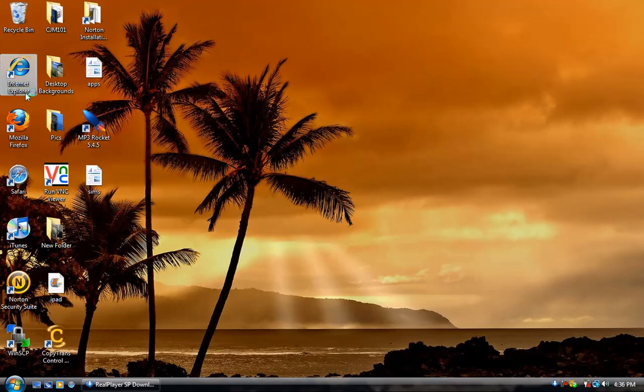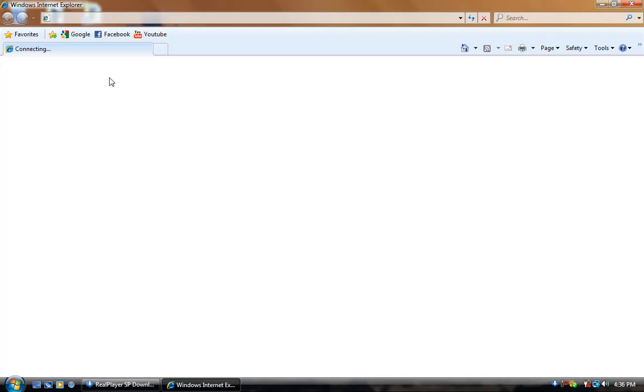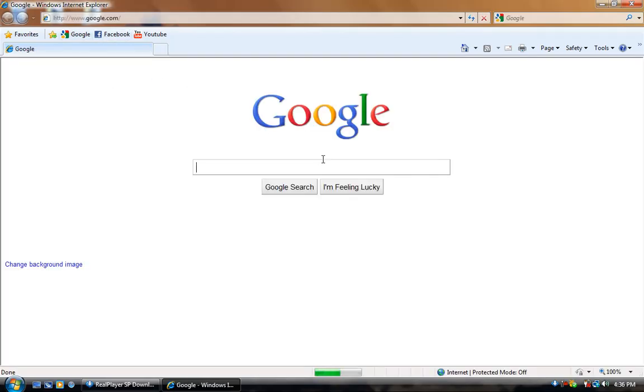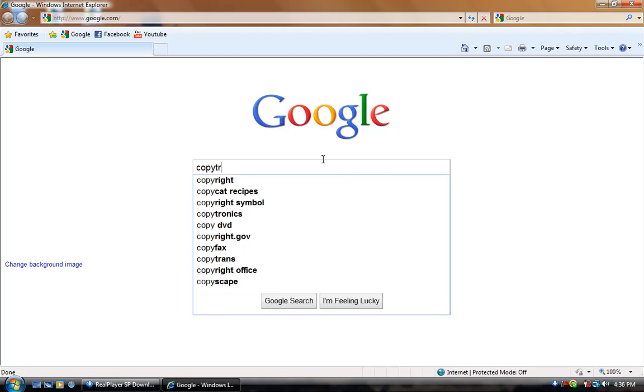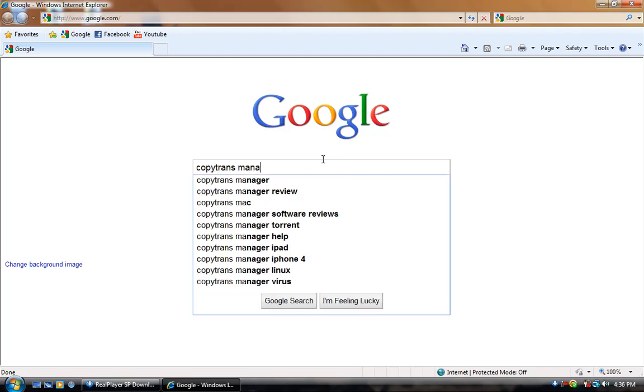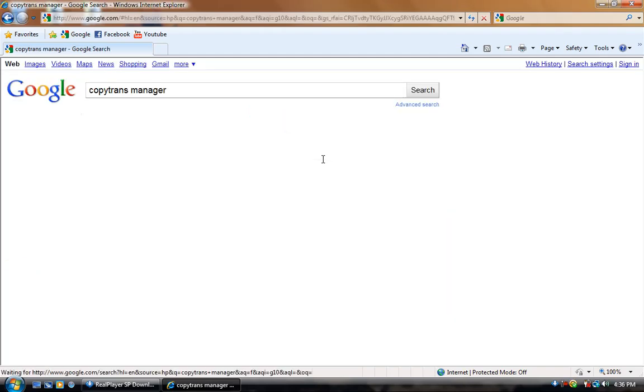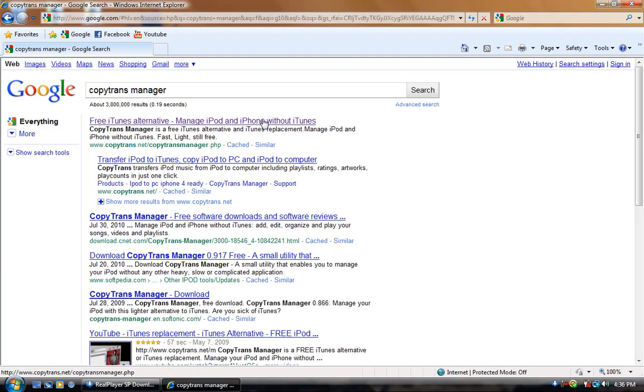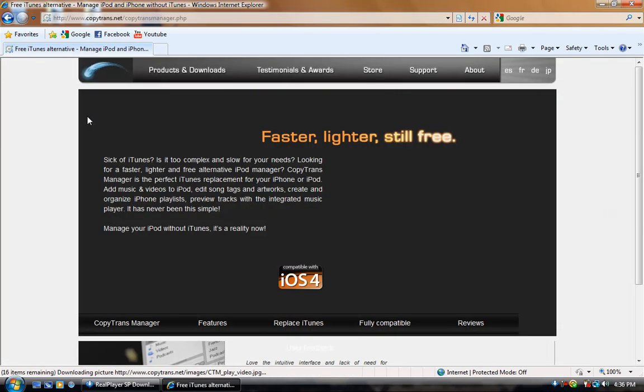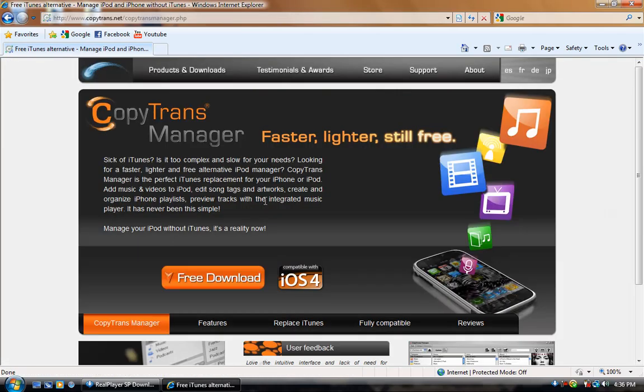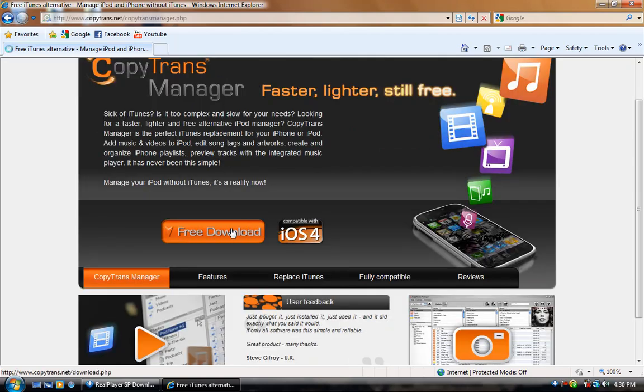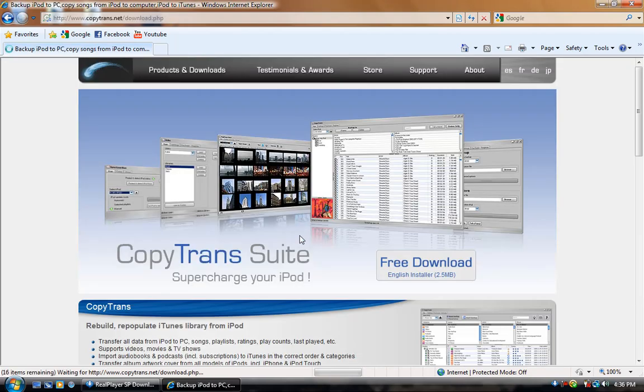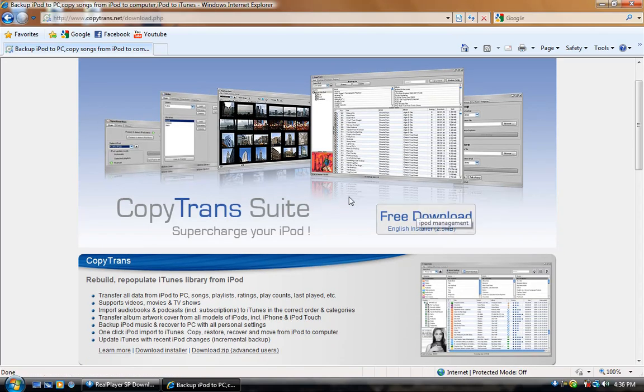Go ahead and open up your internet browser, you can just go to Google and search for copy trans manager and click on the first one, free iTunes alternative. It's totally legal, it's for people who can't download iTunes or it's maybe too slow or you just don't understand how to use it. You can just click free download right here, and then free download and install it.